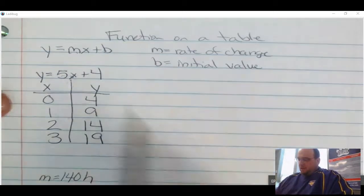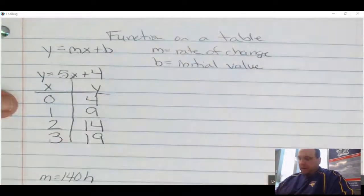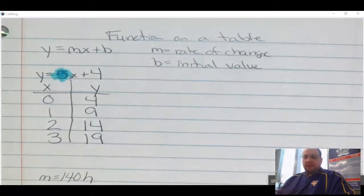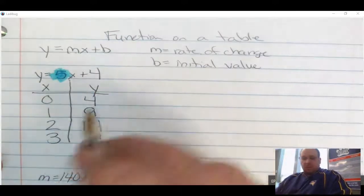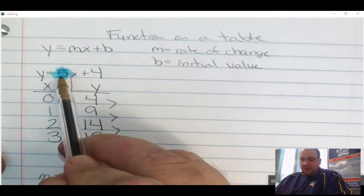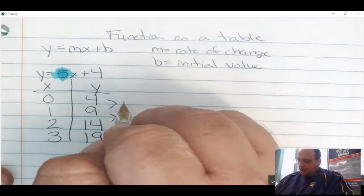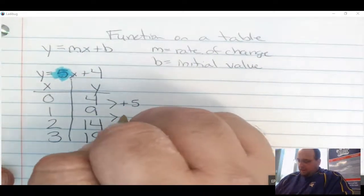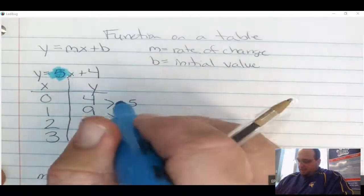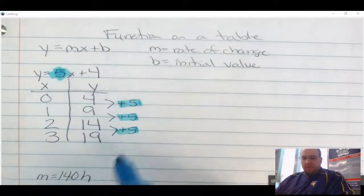Now, I need to look for the rate of change and the initial value — both will appear in my table. Where I look for my rate of change is the pattern occurring in y. I already know my rate of change is 5. From 4 to 9 it went up by 5, from 9 to 14 up by 5, from 14 to 19 up by 5. So my plus 5, or rate of change, shows up in the pattern.